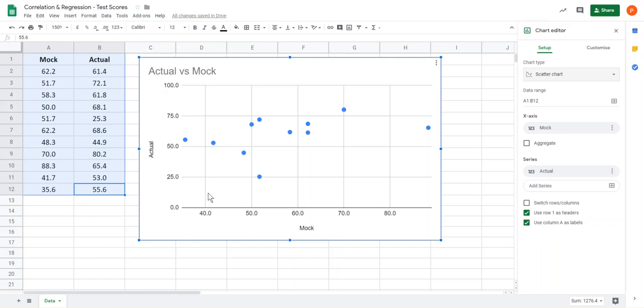So it's put them the right way around and that's why we selected the top row as well, so it would label up our axes for us.